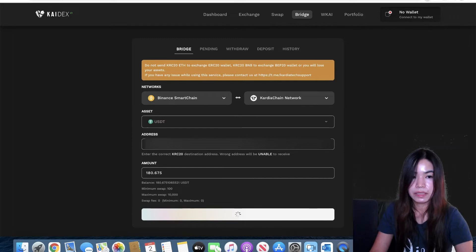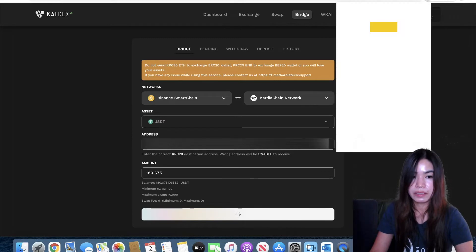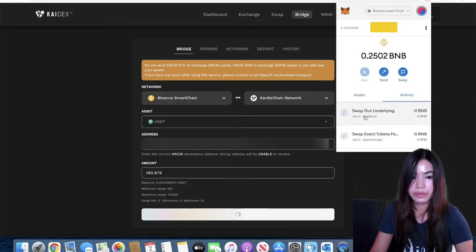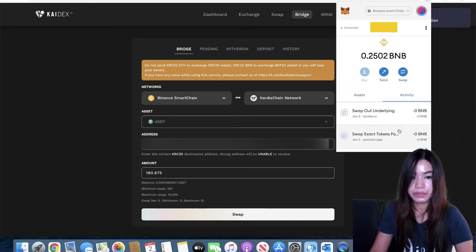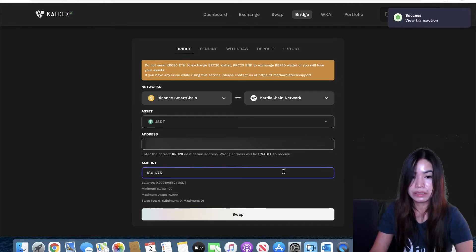And let's see, let's check on my Metamask. As you see in here it's already swapped out so the transaction is done.